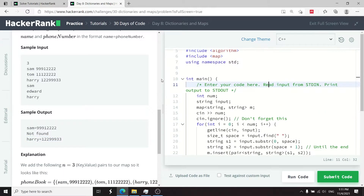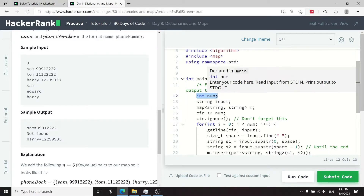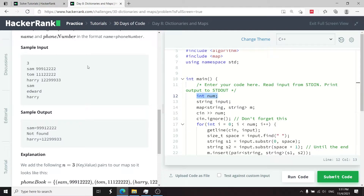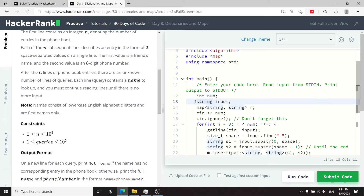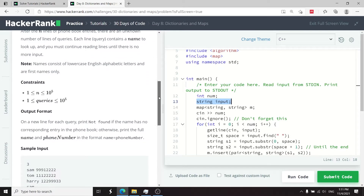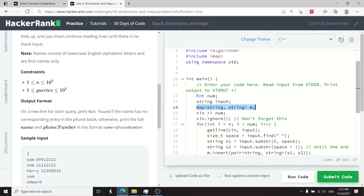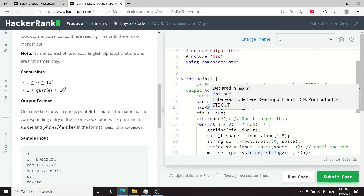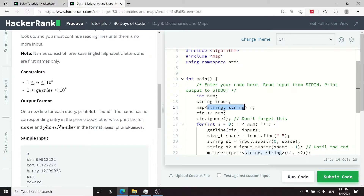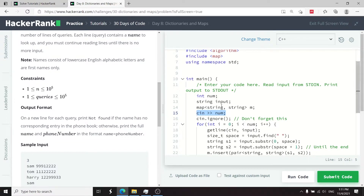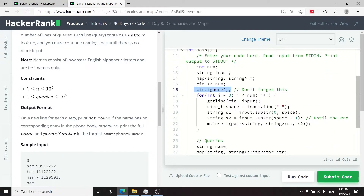Now I'll paste my solution. In this challenge we handle inputs ourselves. I create an integer num for n, a string called inputs for the name-number lines, and a map of strings called m — where both keys and values are strings, keys being names and values being phone numbers. I get the input for num, then add cin.ignore because I'm using the getline function to process entries.